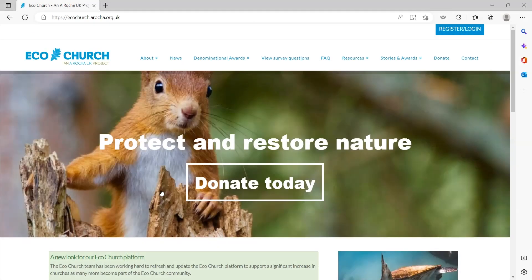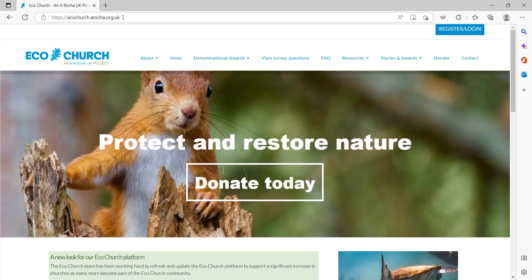To get to the EcoChurch platform, go to the EcoChurch website at ecochurch.arocha.org.uk. You then need to click on the register/login button in the top right corner.